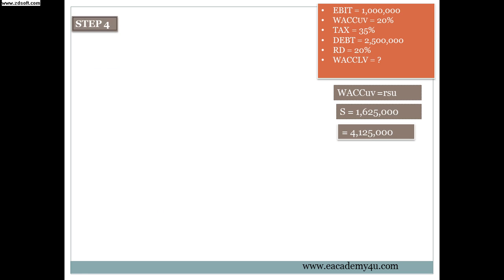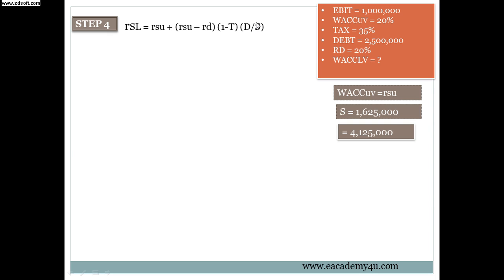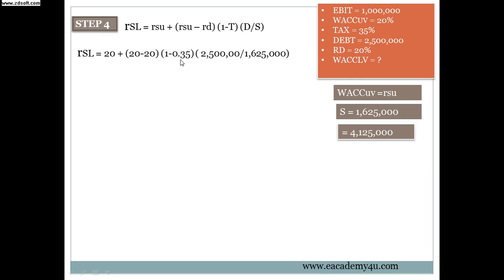And then we are going to go with the step number 4. Step number 4 is we have to find the RSL. The formula for RSL is RSU plus, in the bracket, RSU minus RD, close the bracket, and in the bracket 1 minus T, with T is the tax, and then in the bracket D over S. The RSU over here is stated that RSU is same as WACC for unlevered firm. Sometimes the question will not give you WACC, but the question will give you RSU equals to 20%. Then you know it's the same as WACC for unlevered firm.